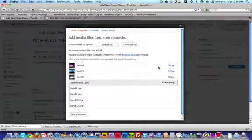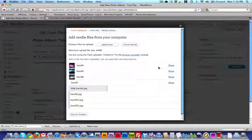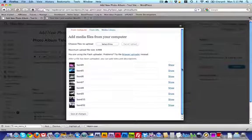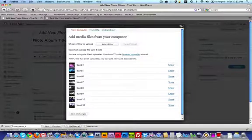It's going to go through and upload each of these photos that I've selected. Now that WordPress has uploaded all of my images, I'm just going to close out of this dialog.